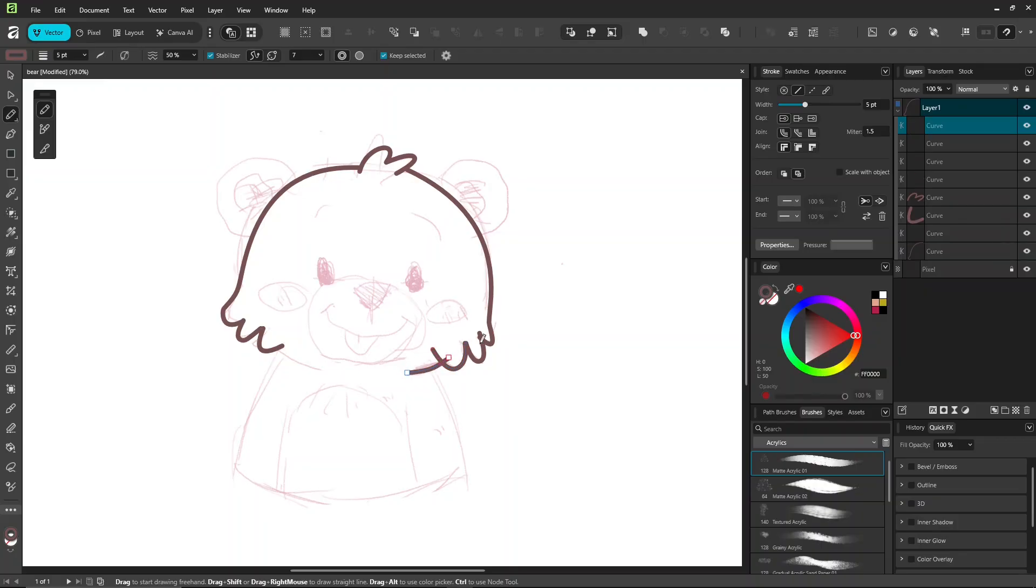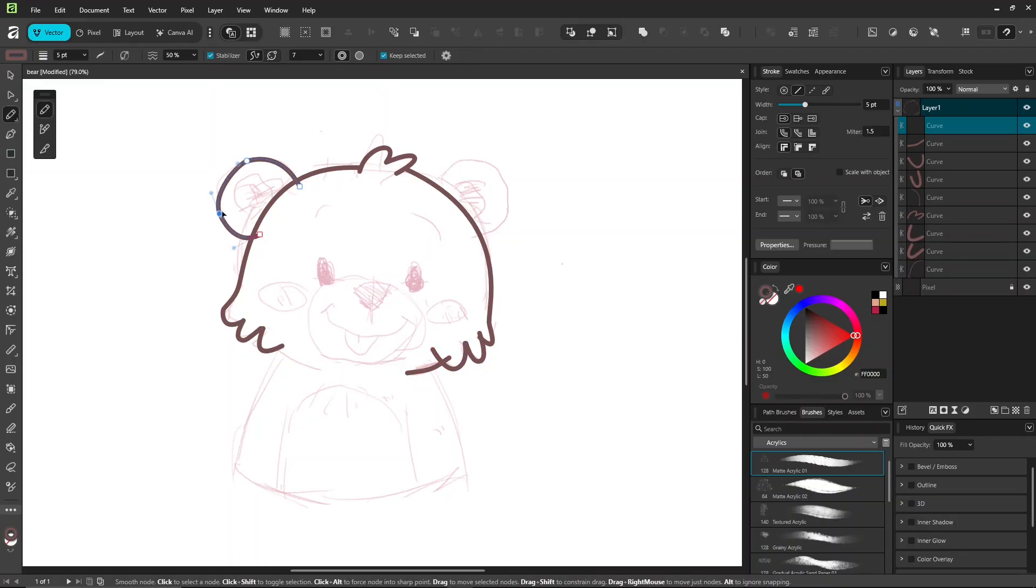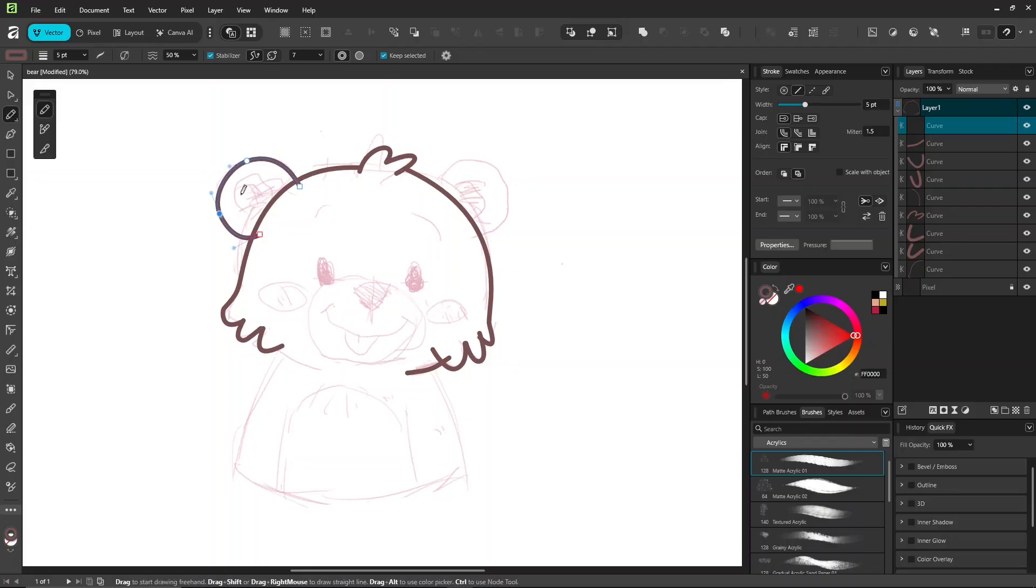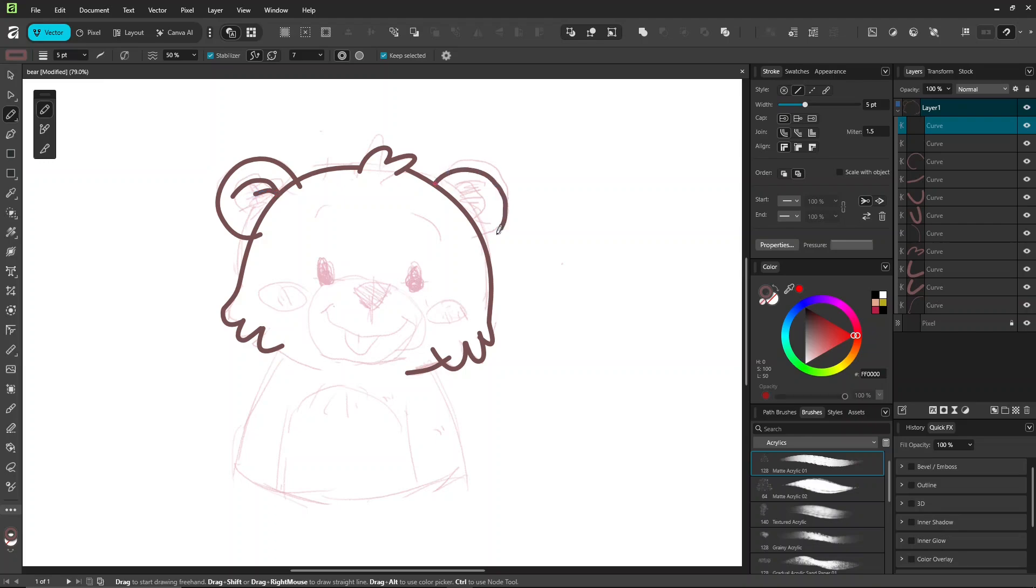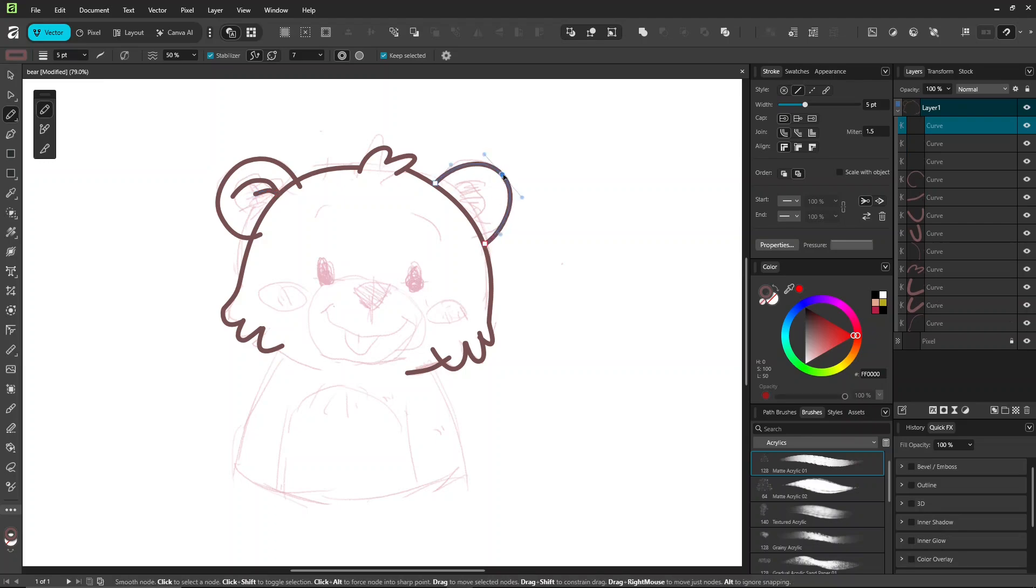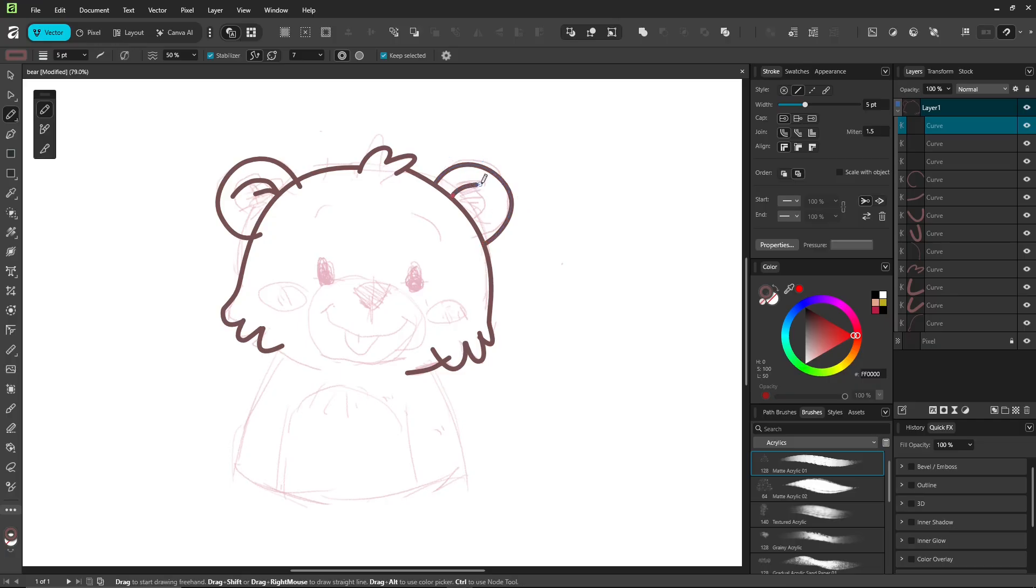The pencil tool works with the node tool for editing strokes, or use another trick by holding the control key instead of switching to the node tool. Hold control and you can adjust lines, move nodes, handles, and select strokes without switching between pencil and node tool. This saves time.